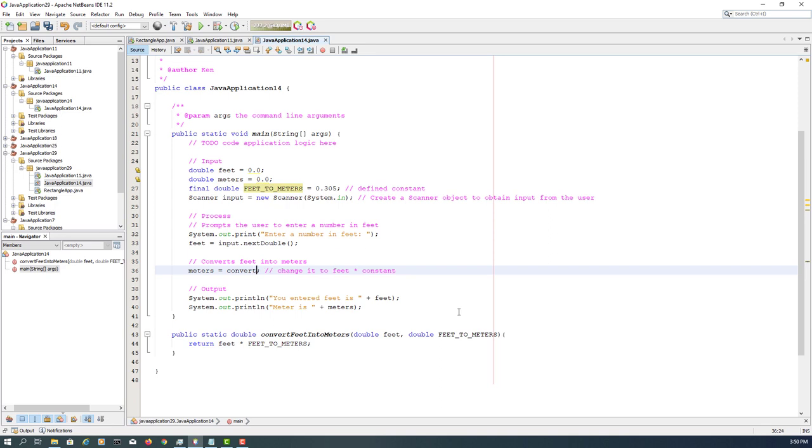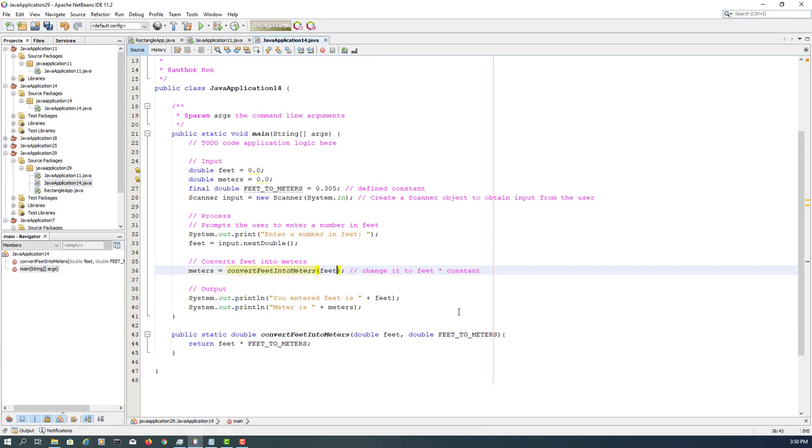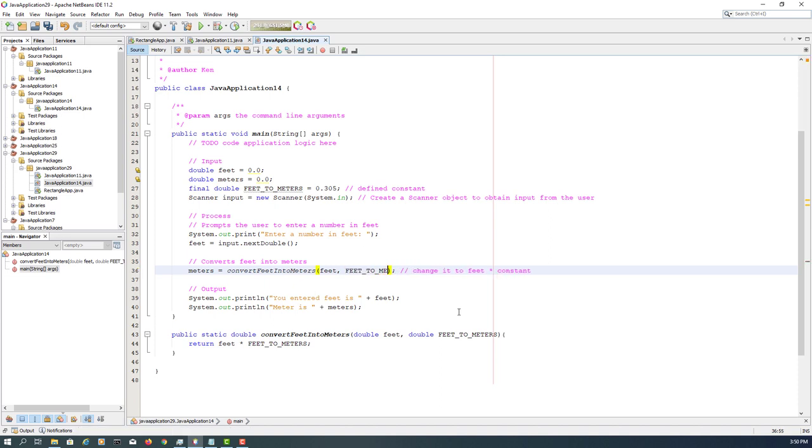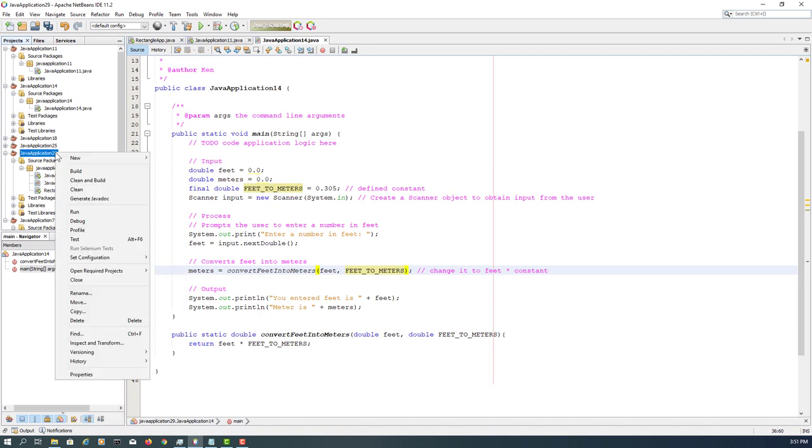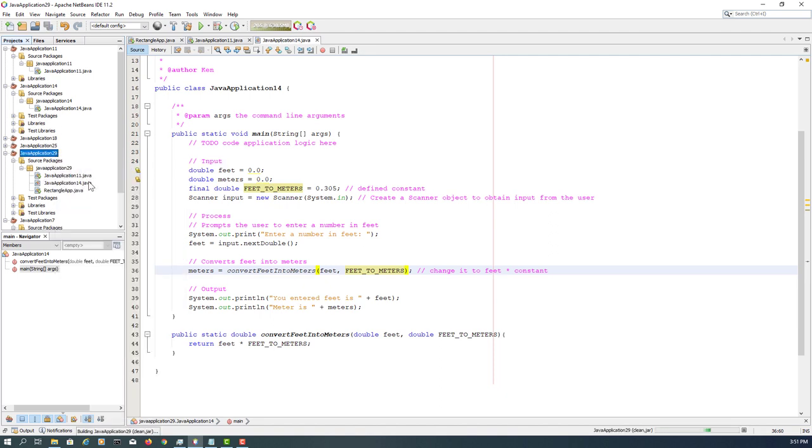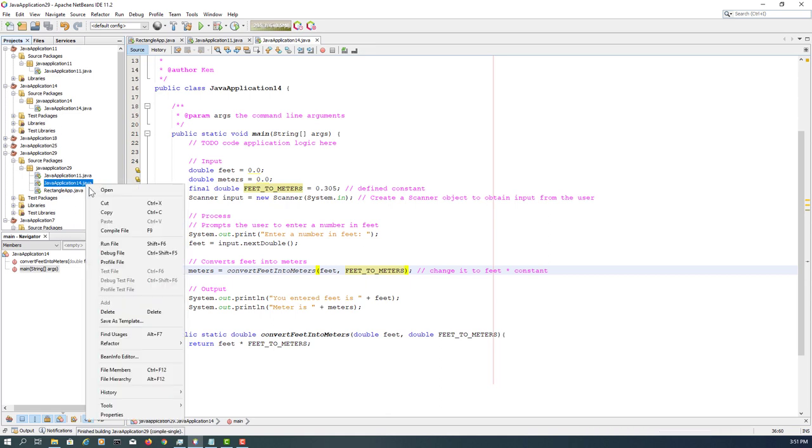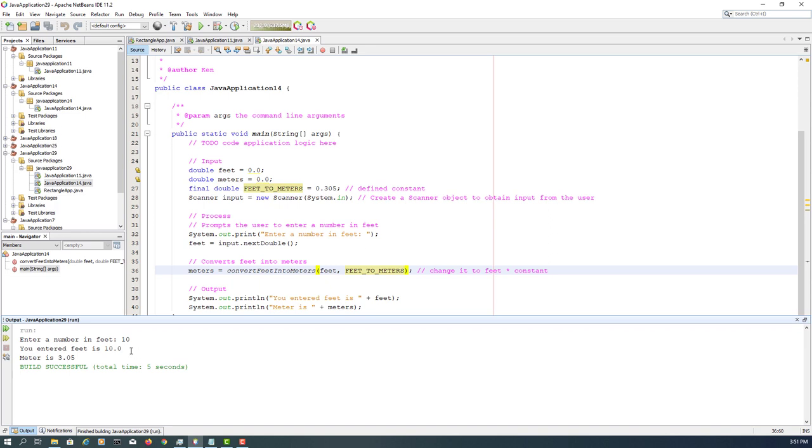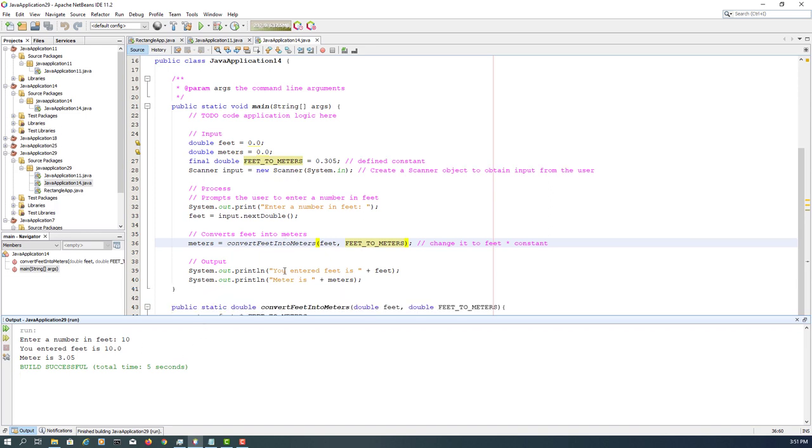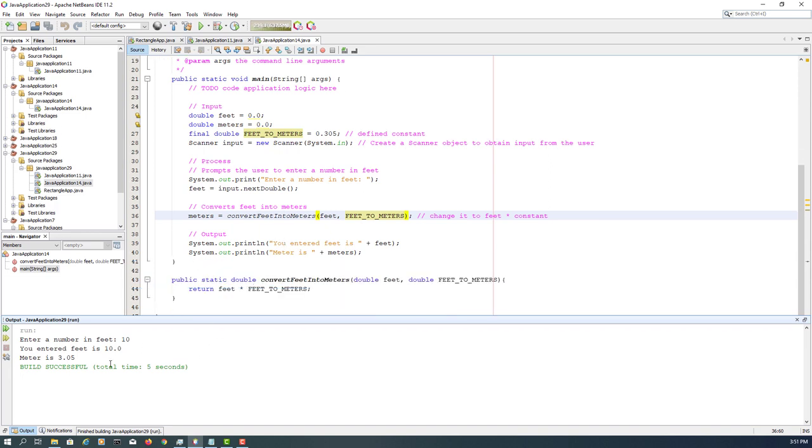We can actually declare constants within methods, but for now we can keep it as it is. So meter is based on a return value of this method. Again, clean and build project.